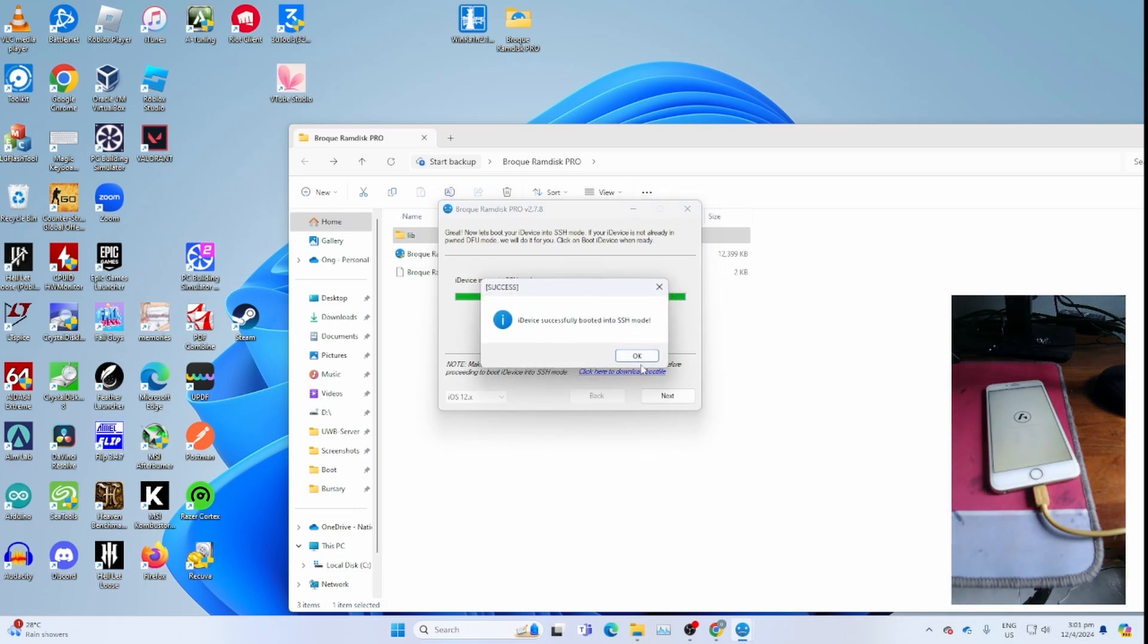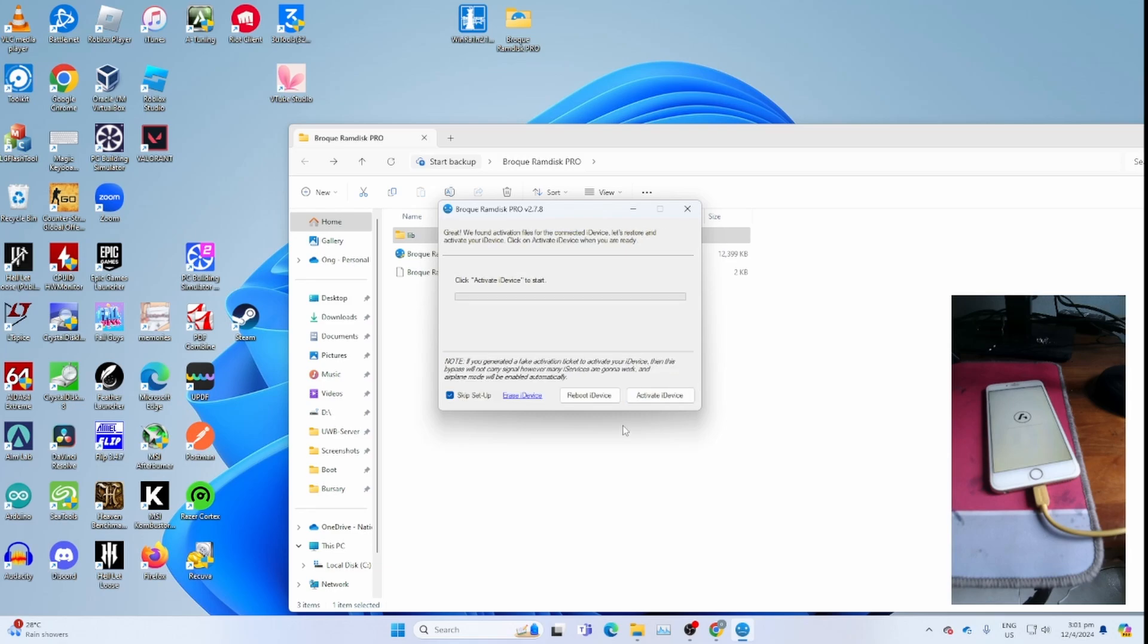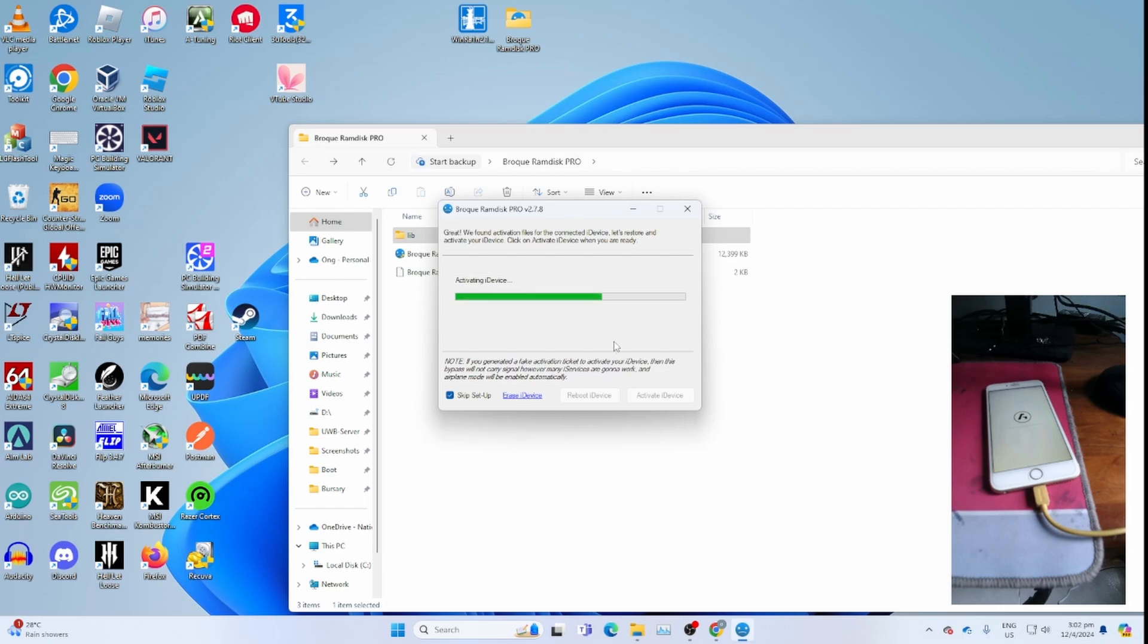Once you get this, click OK. Click next, click activate iDevice. This will restore all the activation files to the iPhone. This will take some time, so please be patient. Don't forget to put skip setup to bypass the setup process, so that you'll just reach the home screen.